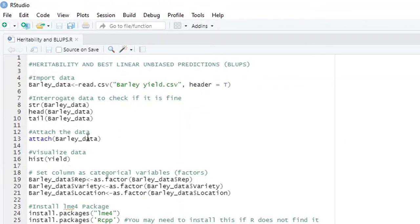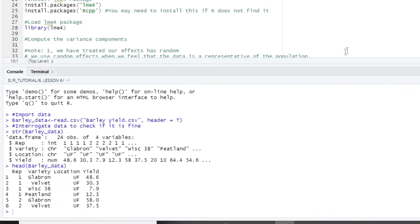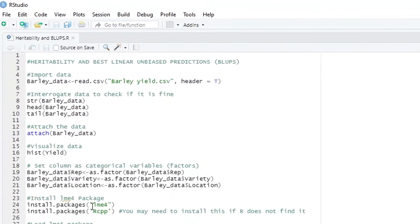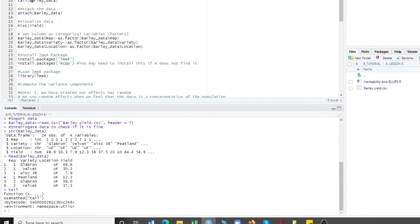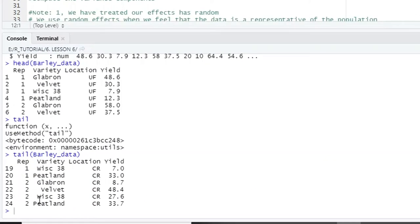The next thing is you may need to see the first 6 rows of the data. You type head, then write the name of your data. You can see in the console the first 6 rows. Also you may need to see the last 6 rows — use the tail command. These are the last 6 rows of your data.